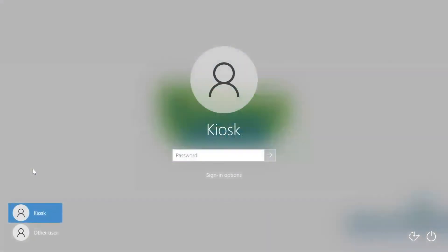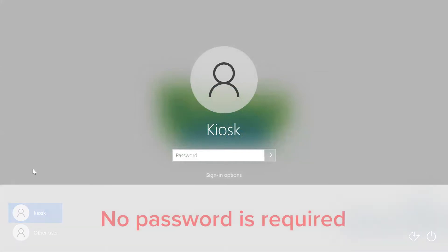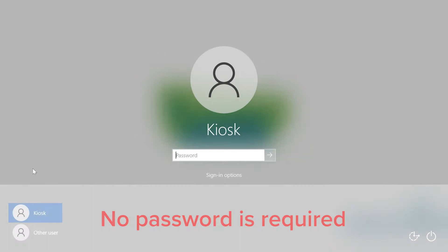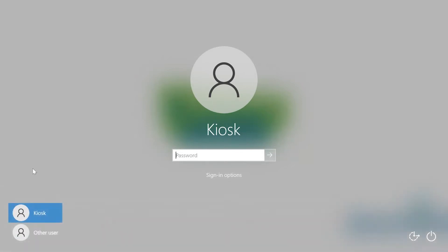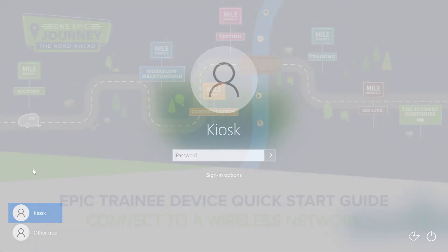A login screen should automatically appear with a username of Kiosk. No password is required. Press Enter to log in to your training device.